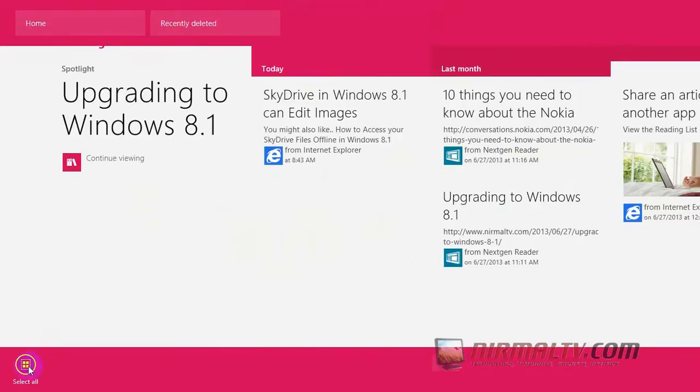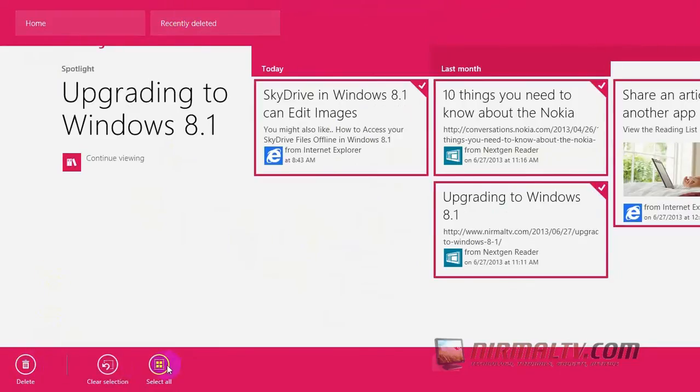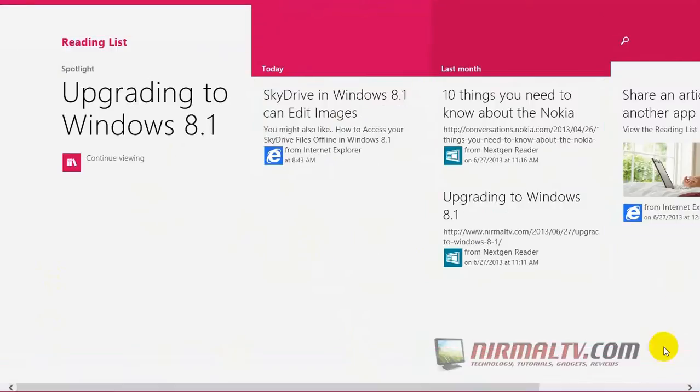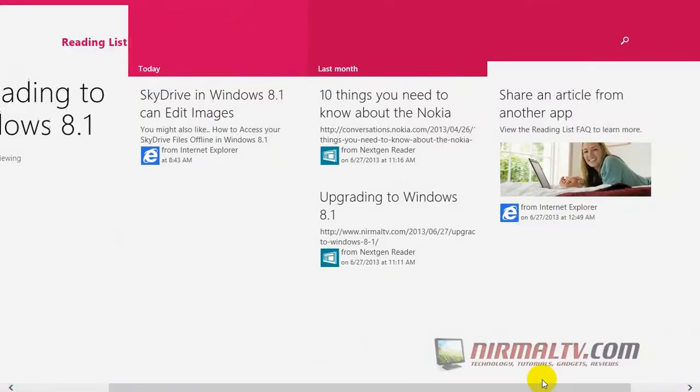If you right-click, you can see Home and Recently Deleted links as well. You can select all of them and delete or clear all the links in the reading list.